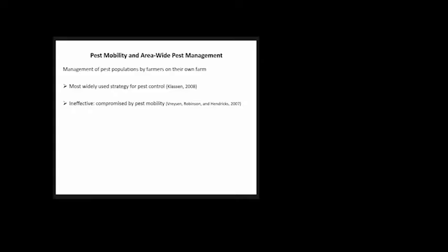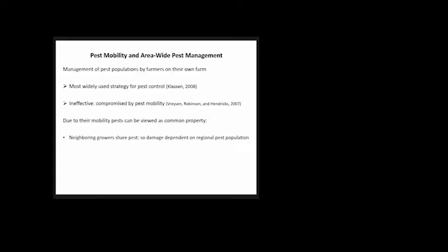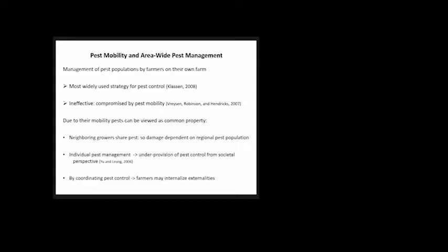Management of pest populations by farmers on their own is the most widely used strategy for pest control. If we're facing an immobile pest, what happens in the farm stays in the farm. But pest mobility compromises that strategy, making it ineffective. Due to that mobility, pests can be viewed as common property. Neighboring growers share the pest; damage depends not only on that farm's pest population but on the regional pest population.